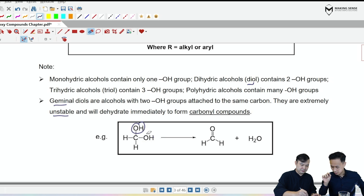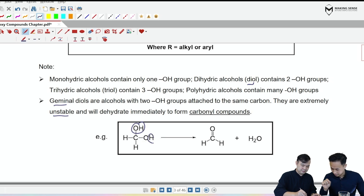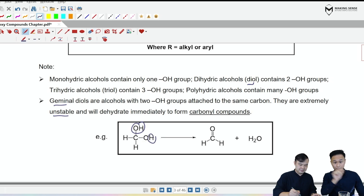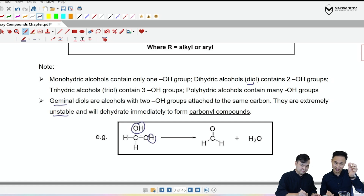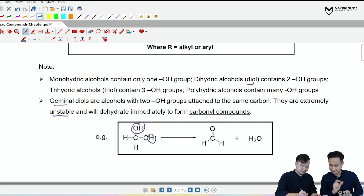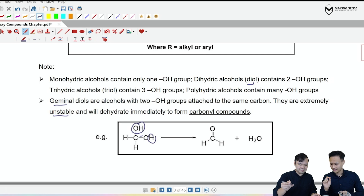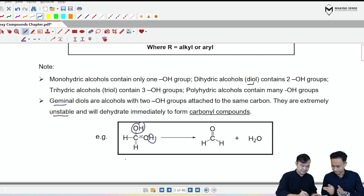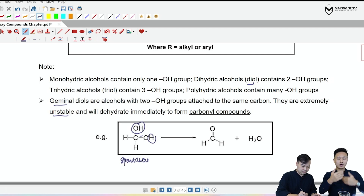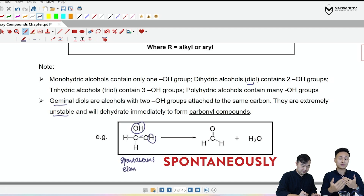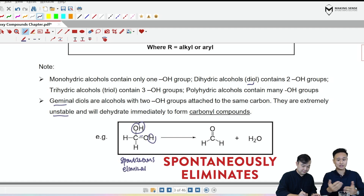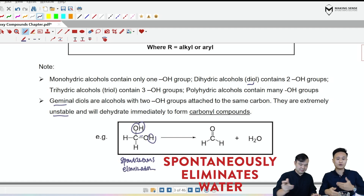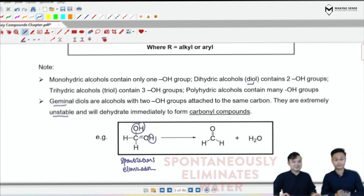We are going to circle the water molecule — circle the OH, circle the H. We are going to remove them completely. The additional dangling bond that you see there can be connected to the C single bond O. And this is what we have now: an aldehyde. So in short, when you have a germinal alcohol, it spontaneously eliminates water to give you a carbonyl compound — in this case, an aldehyde.